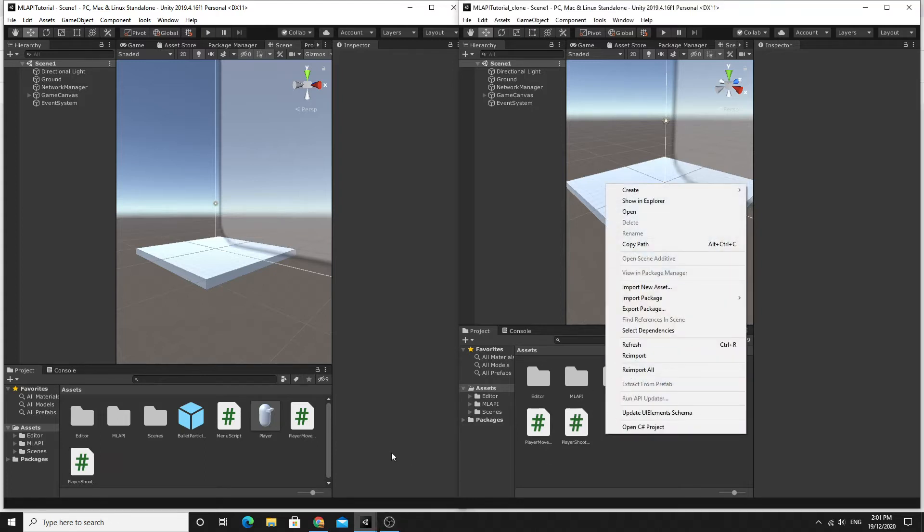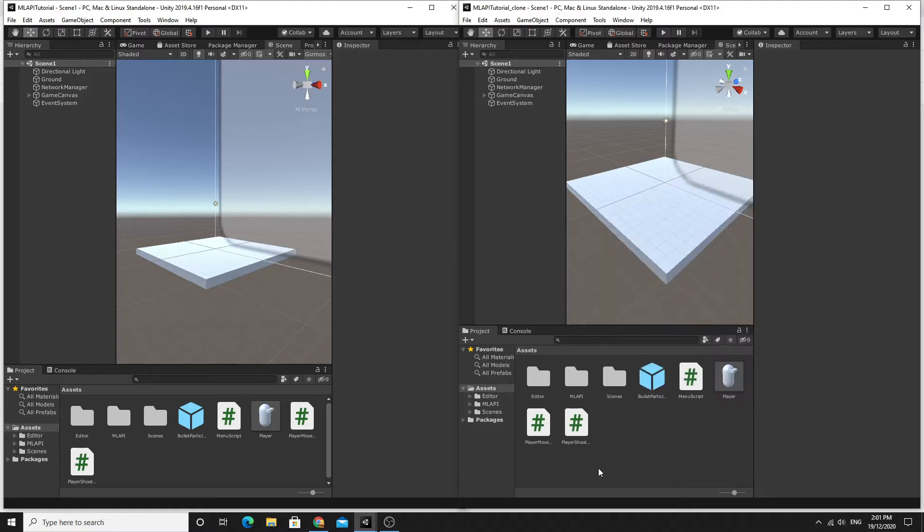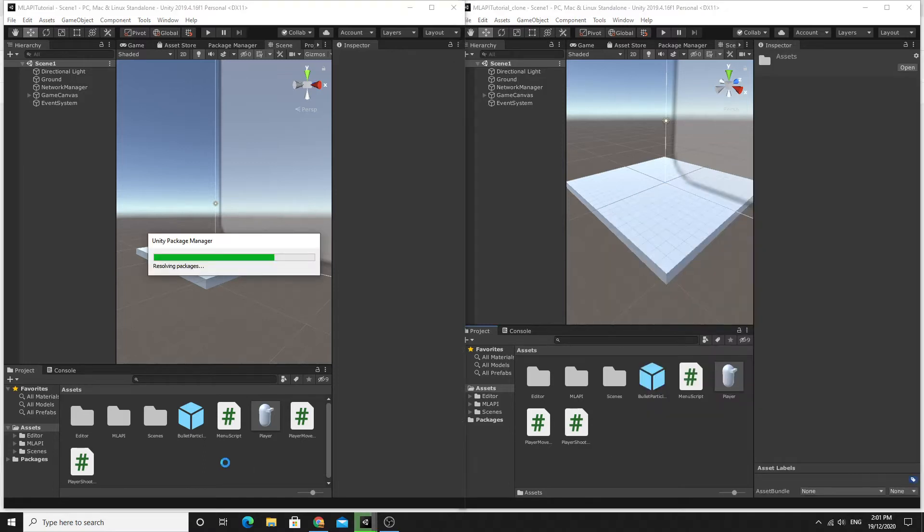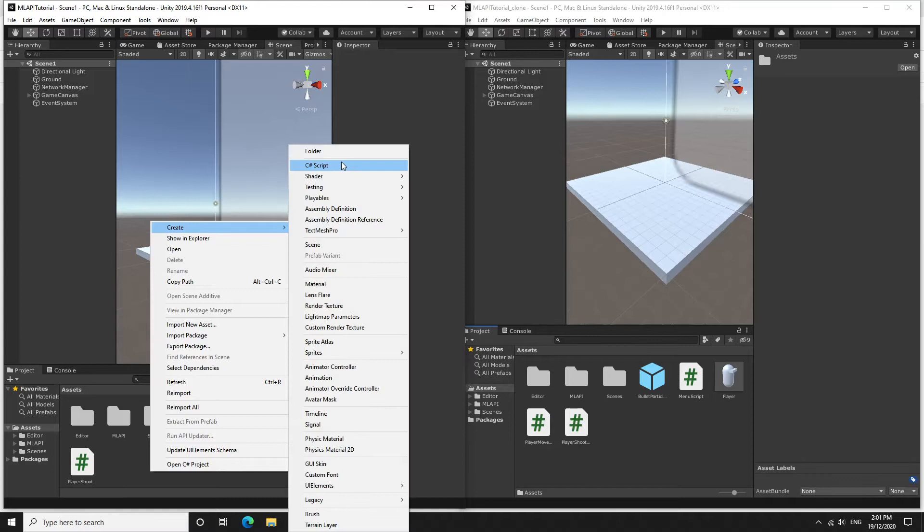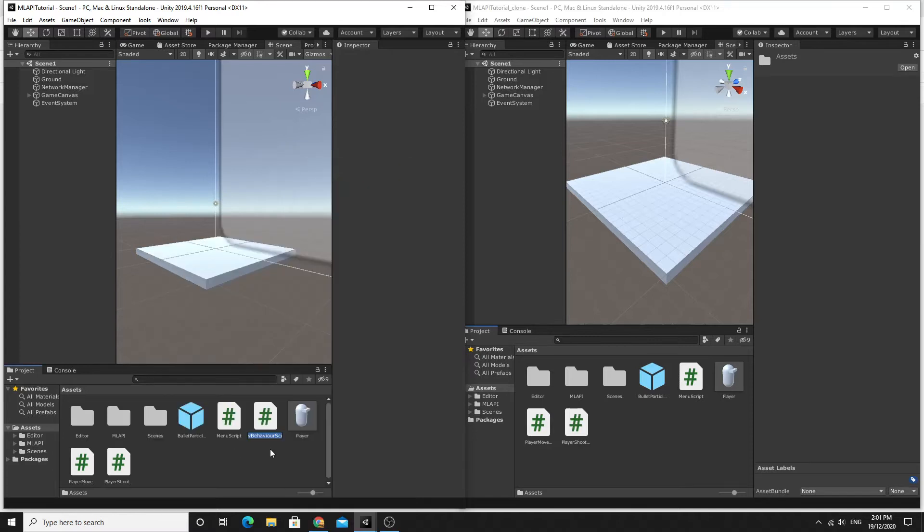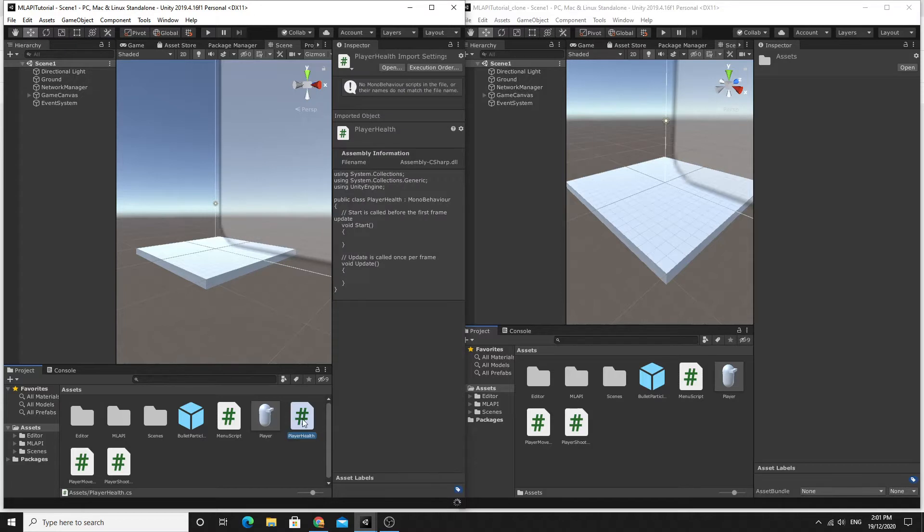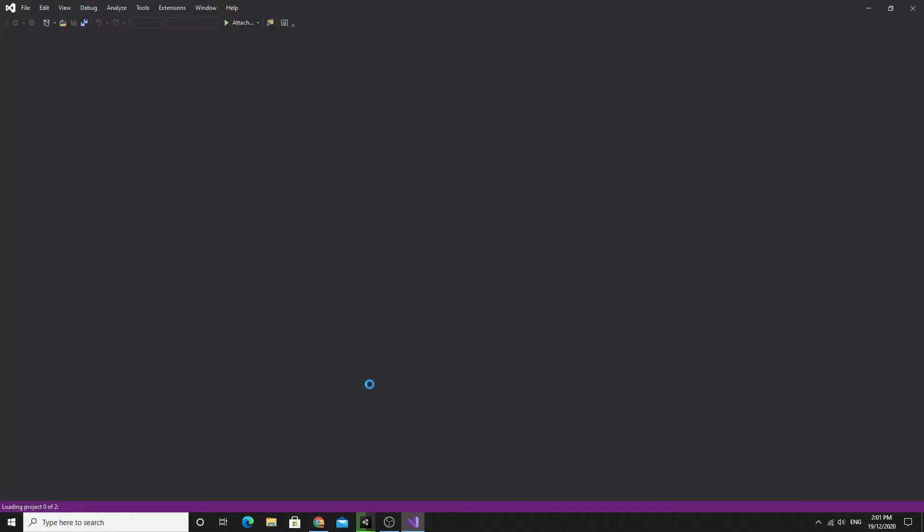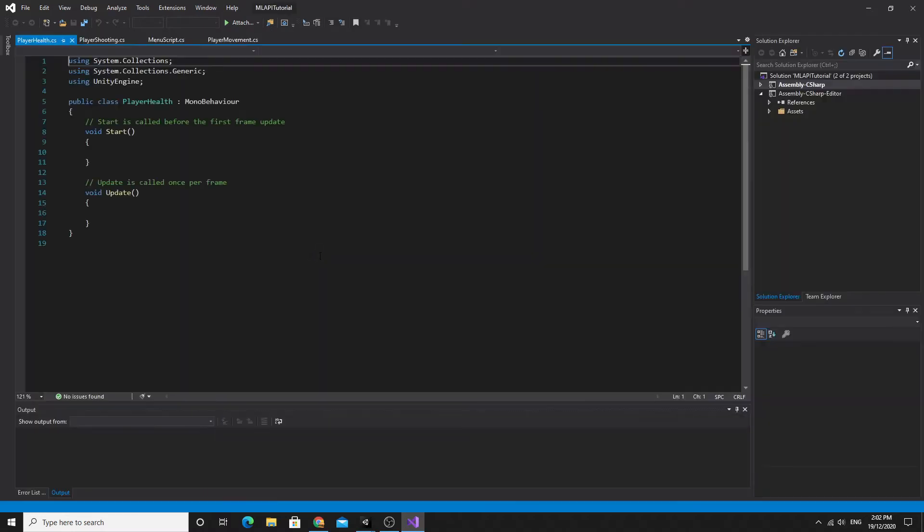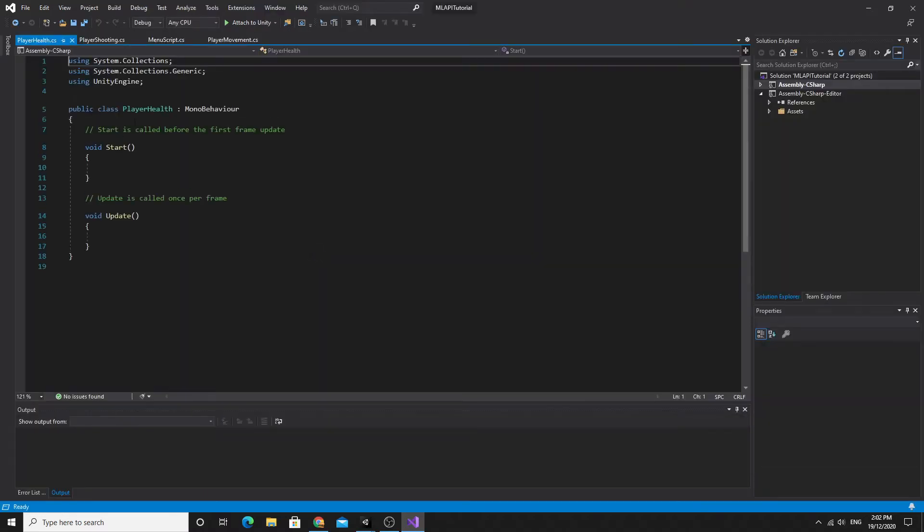We'll get started straight away and create a new C-sharp script called player health. We're going to use the same process as we used for the shooting in that we're going to use networked VARs. So we covered them a little bit in the last one and hopefully this one will be even simpler.